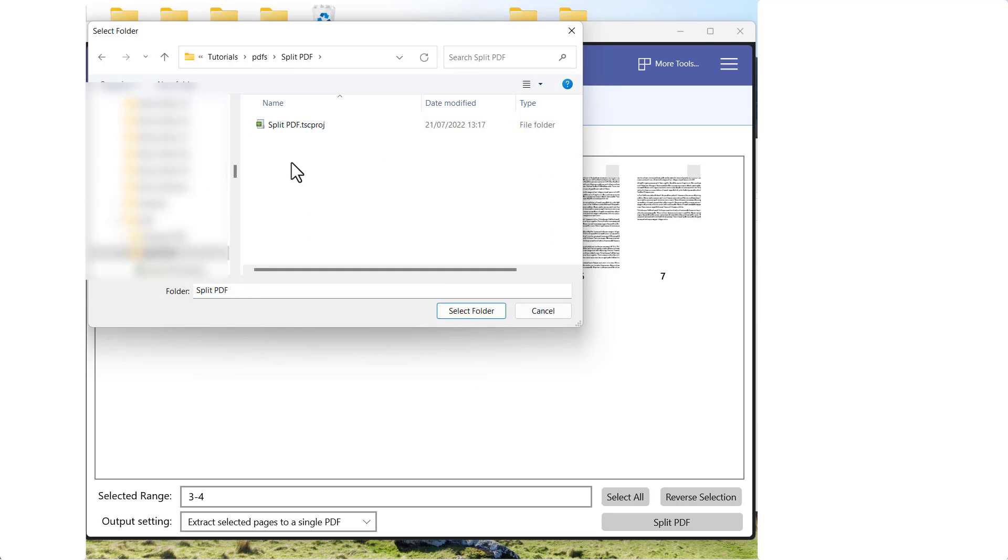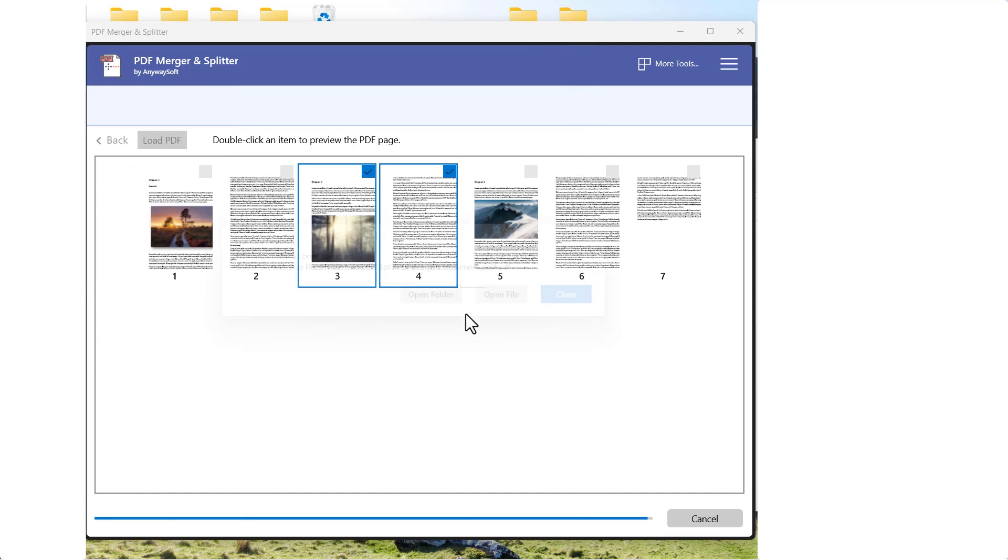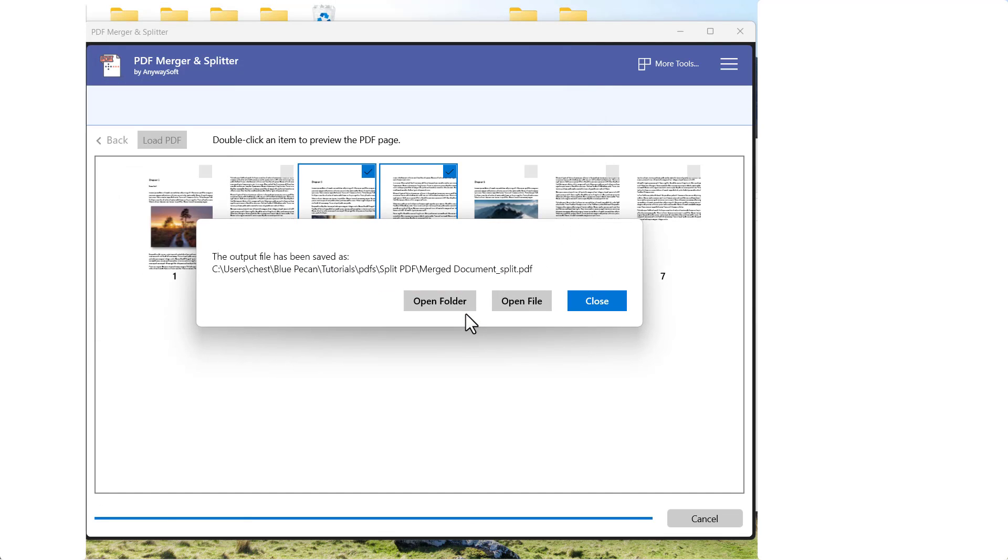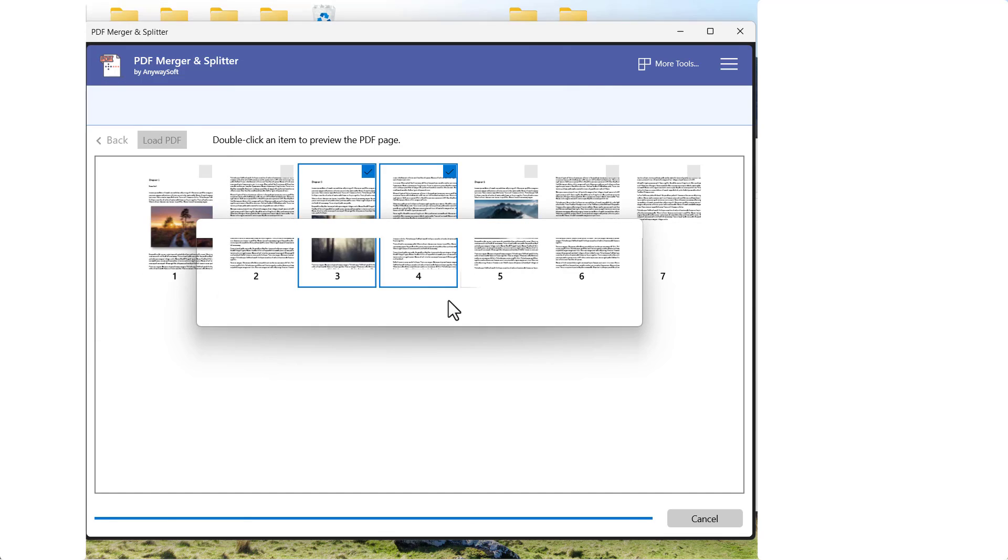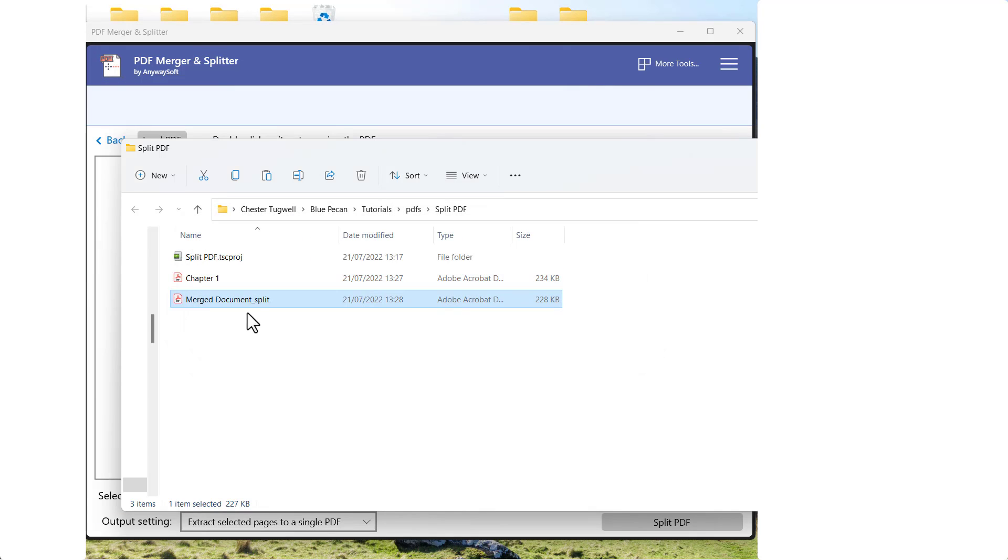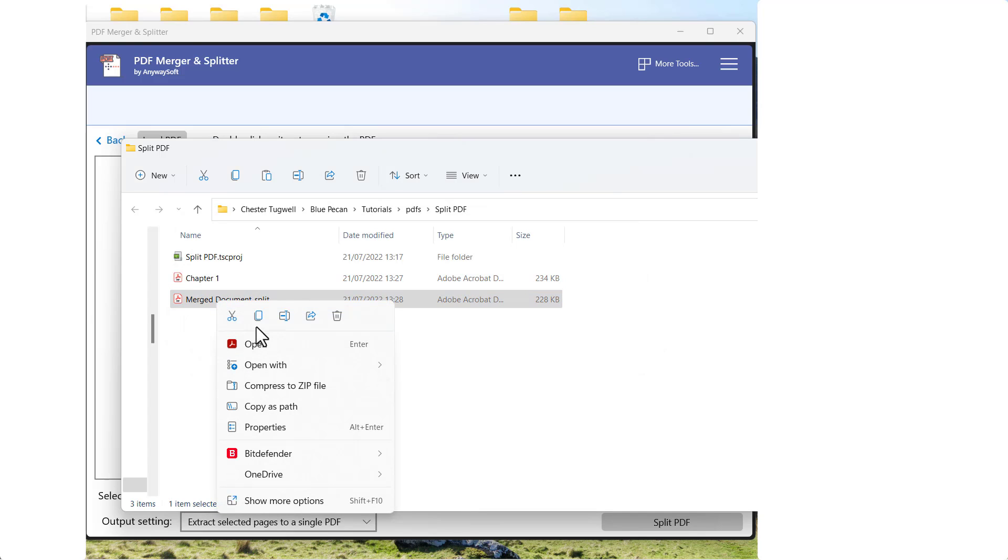Select the folder that I want to extract to. And then I'd open the folder again, and I'd rename that Chapter 2.